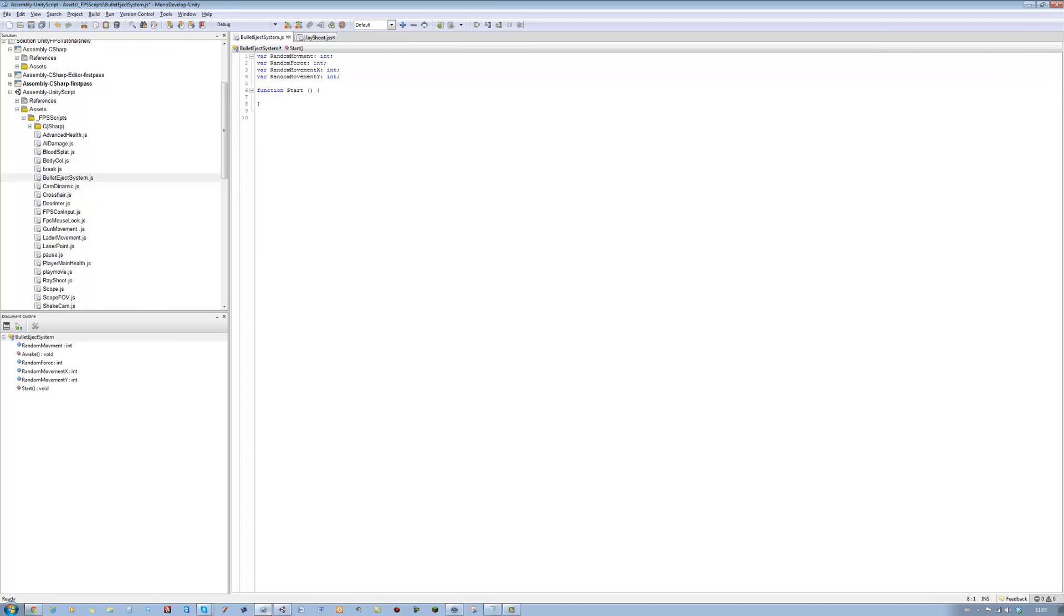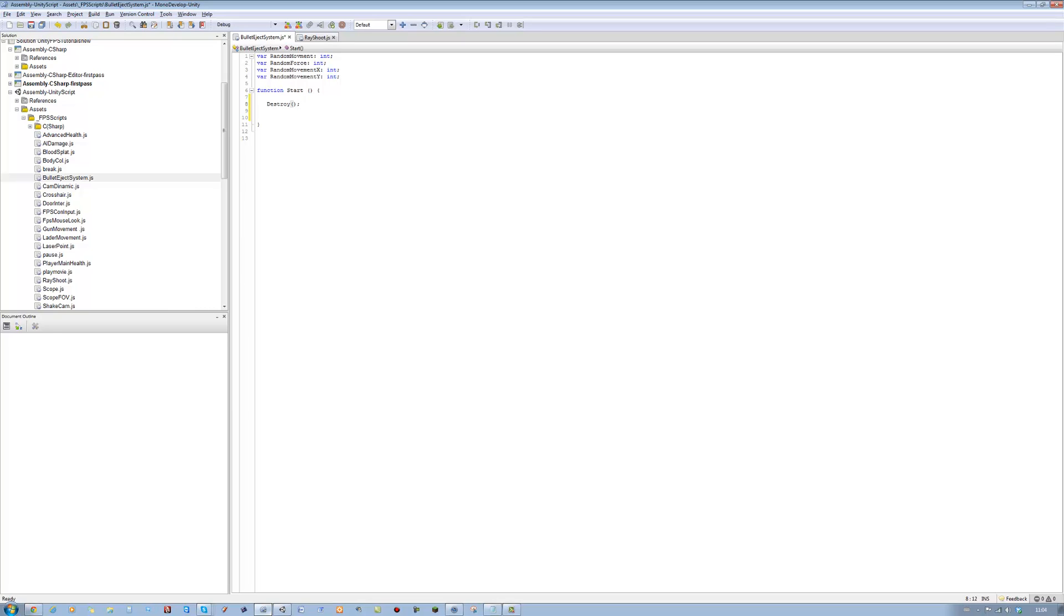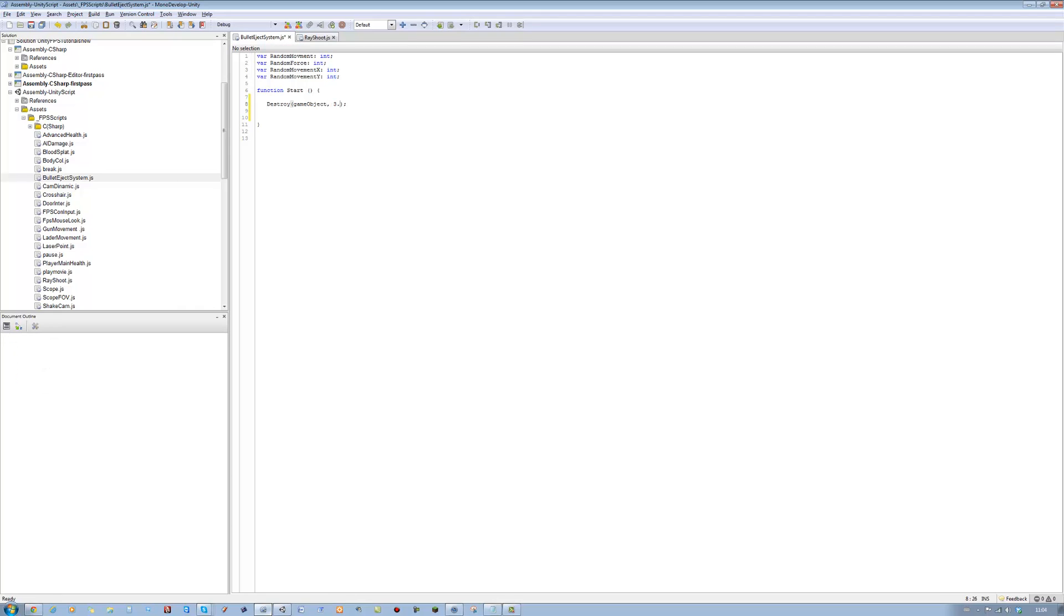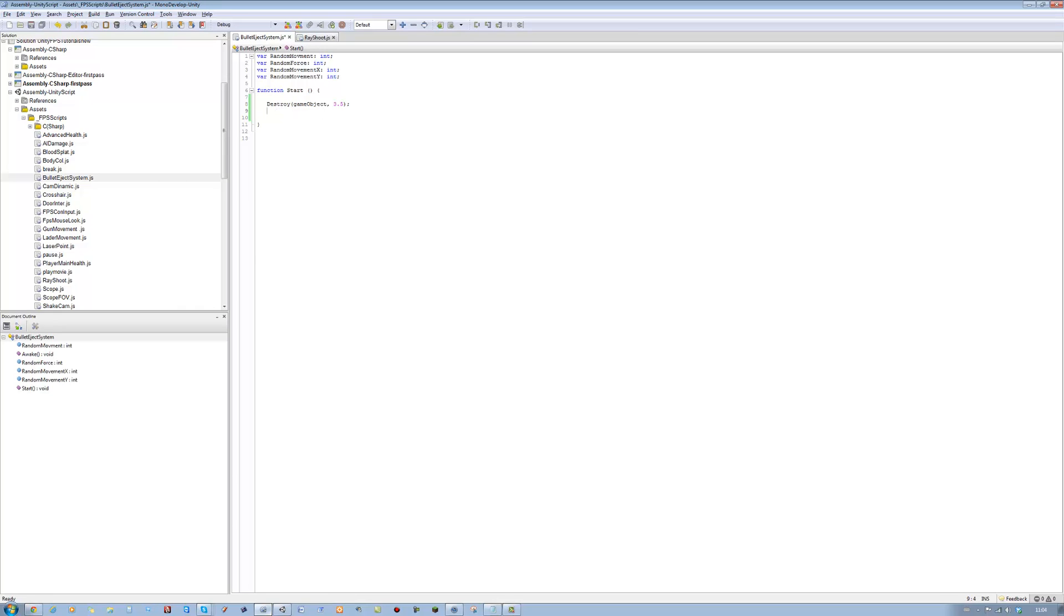Now inside the start, the first thing we want to do is you want to say destroy, open bracket, close bracket, closing semicolon, game object with the lower G, comma, 3.5. Let me see what that does. Basically, before we do anything, we want the object to destroy. We don't want it to stay on the screen forever. So after basically 3.5 seconds, destroy the game object. That's what that line is doing. Save your script just in case.